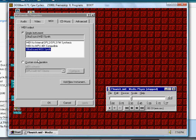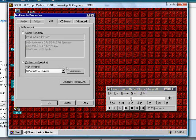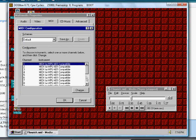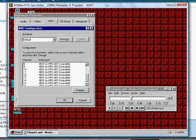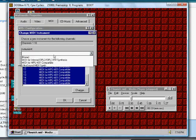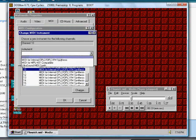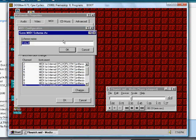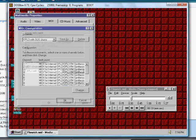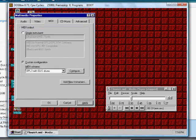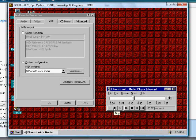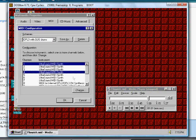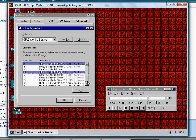If you choose custom configuration, you can even use OPL3 and GUS at the same time. GUS is doing drums and OPL3 is doing everything else. You can mix and match as much as you want.